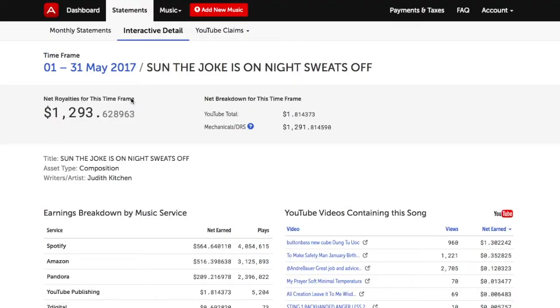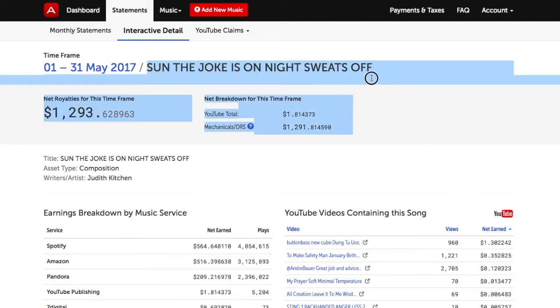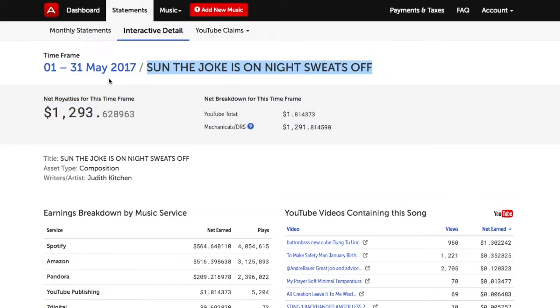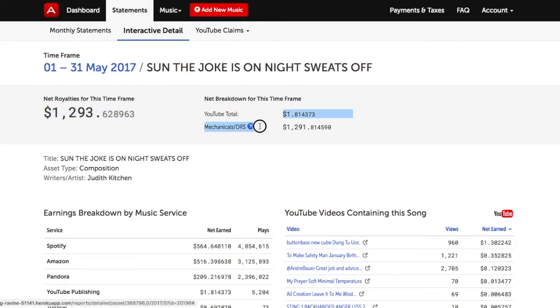Clicking on any of the copyright titles will bring you to a page that gives you itemized details about that one specific copyright. For example, this copyright has generated this much net royalties broken out between these two categories: YouTube and Mechanicals.